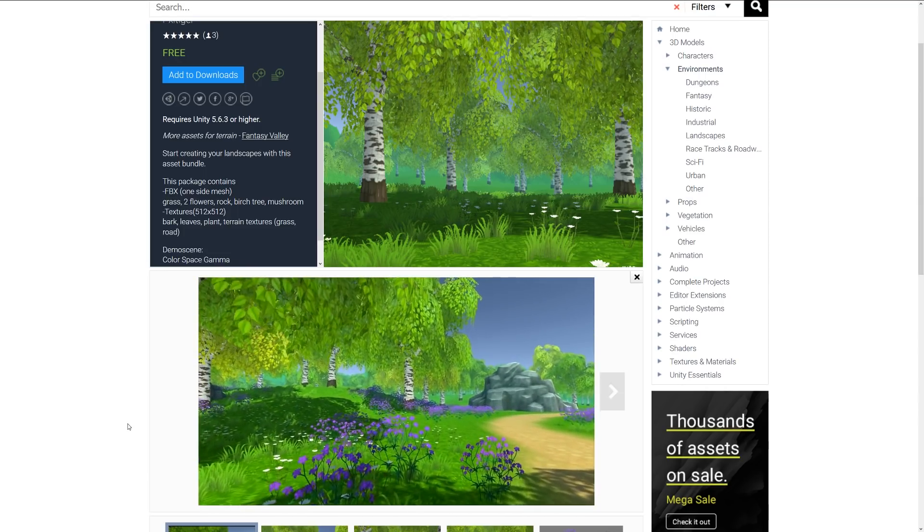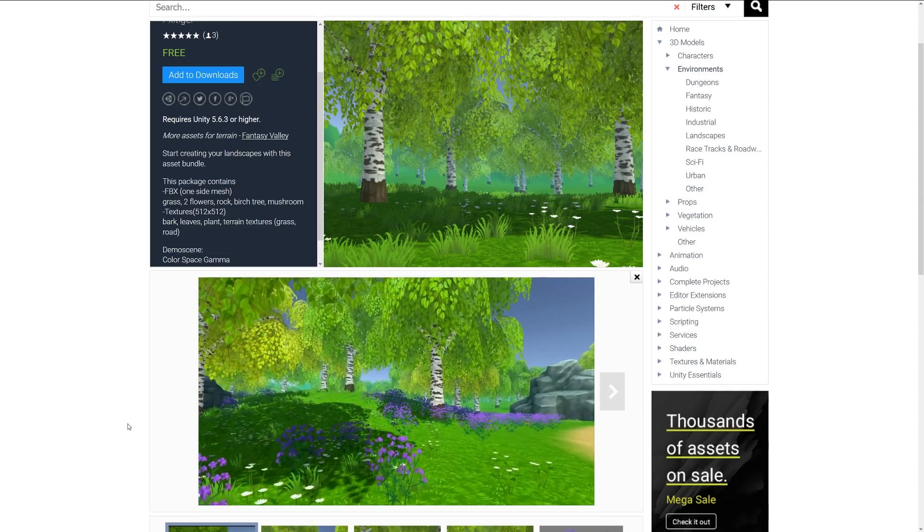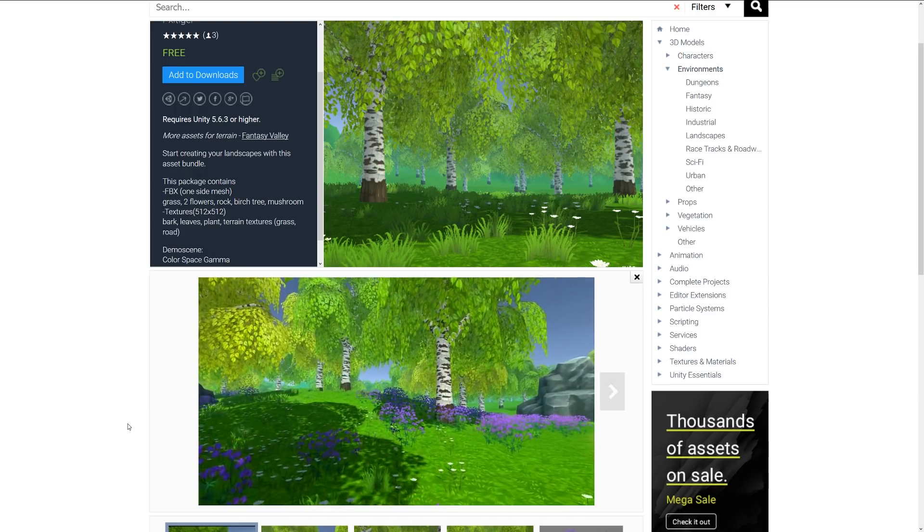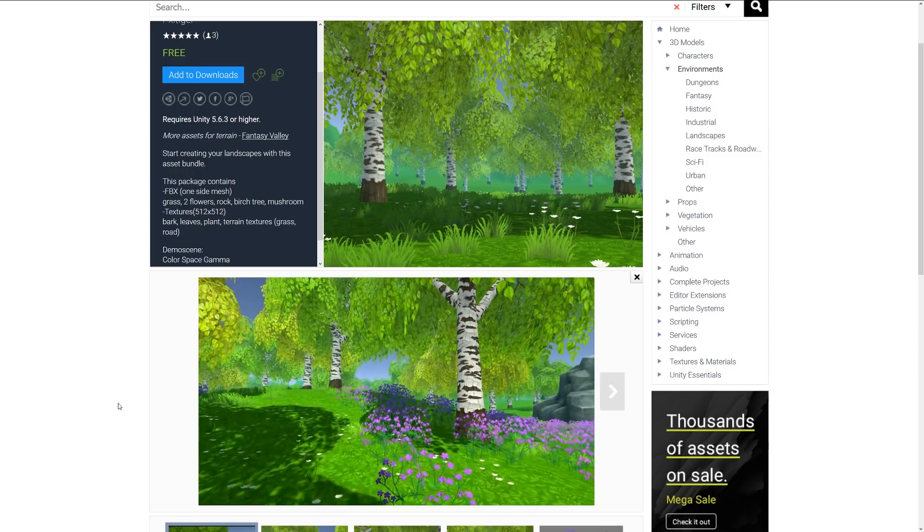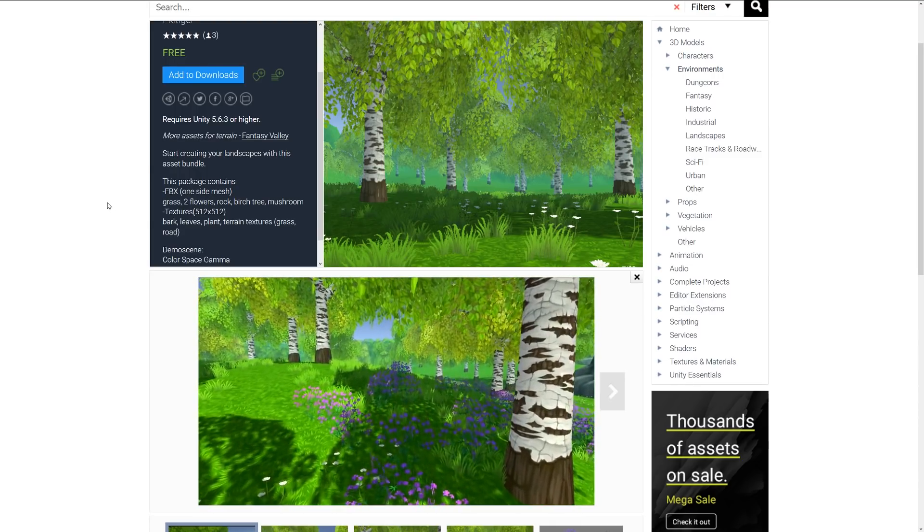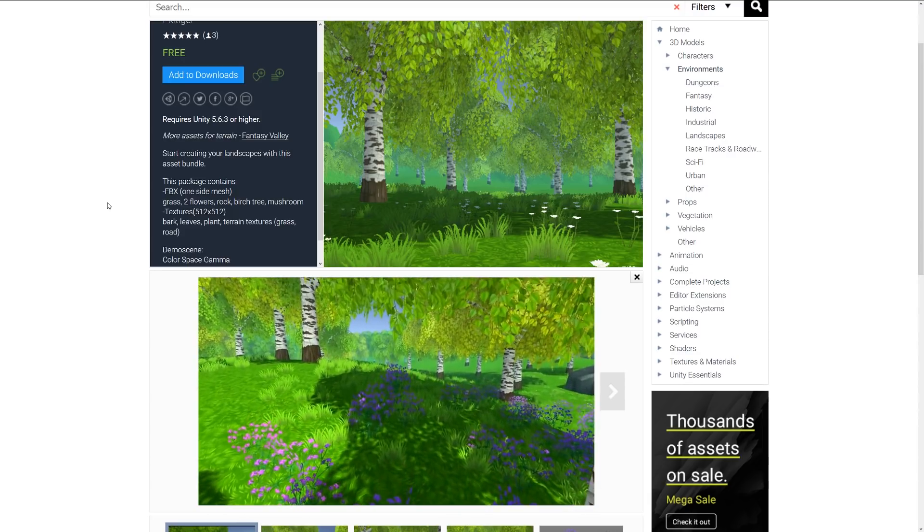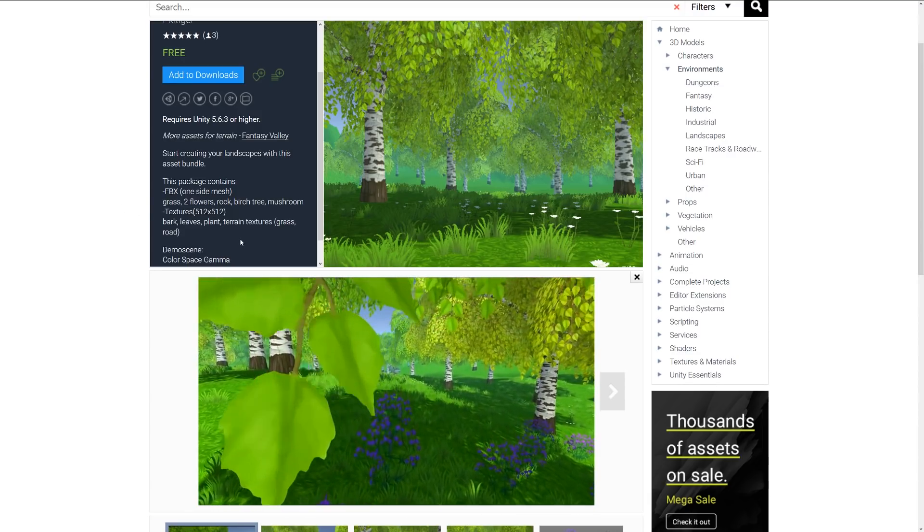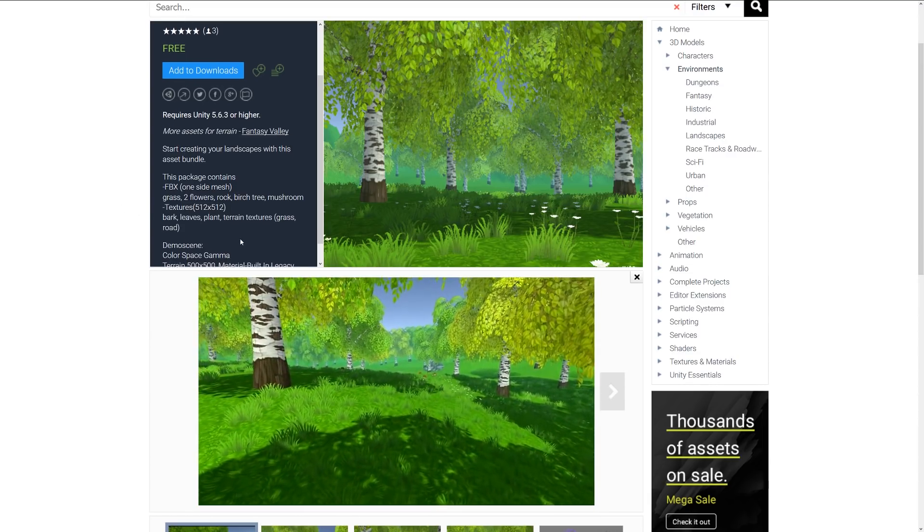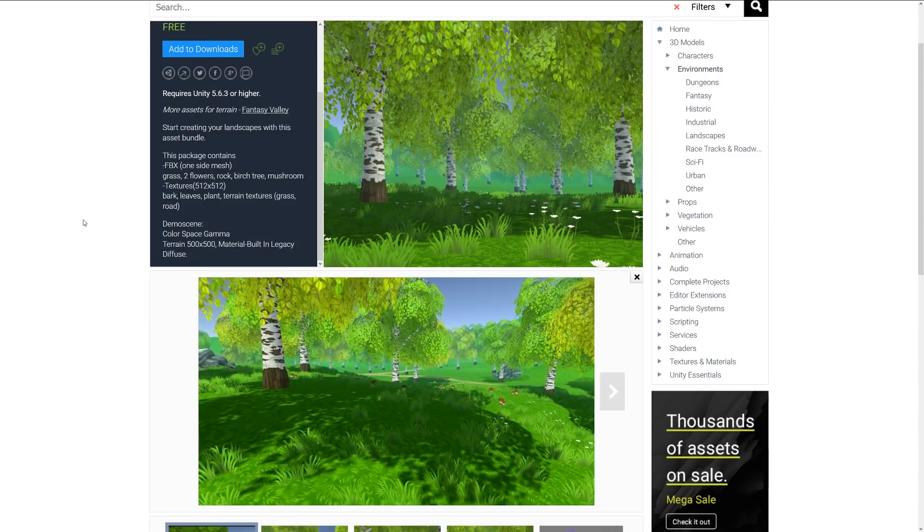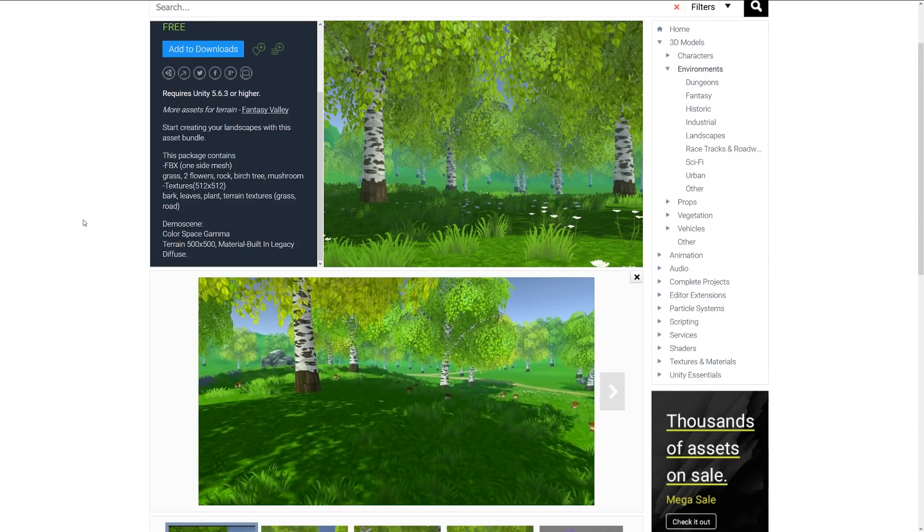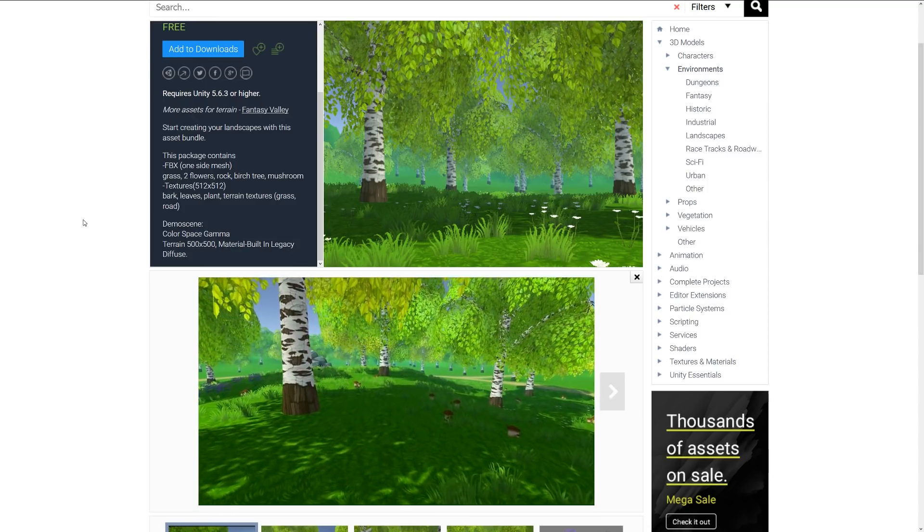It includes an FBX which is one mesh for grass, two flowers, rock, birch tree, and mushroom. Textures are 512 by 512s which include the bark, leaves, terrain textures, grass and more. The terrain is 500 by 500 with the legacy shader system for the trees.